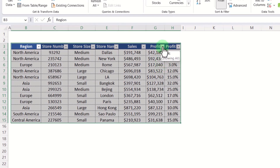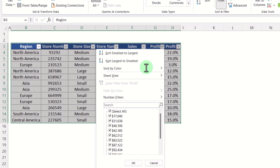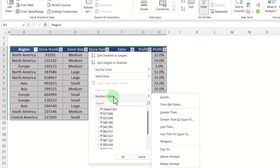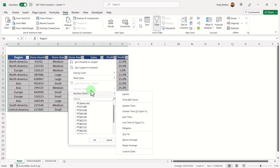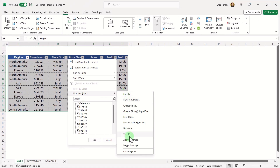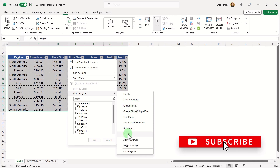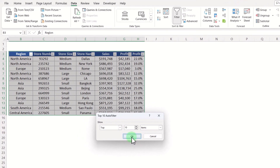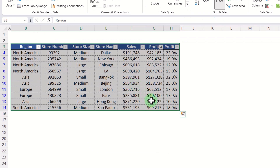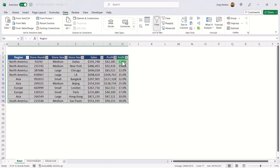What's particularly useful with filters is when we want to filter numerical values. If I select my filter and go down to Number Filters, it gives us various options — greater than, less than, and we can even select Top 10. If I select that, it will filter the top 10 stores based on profit value.